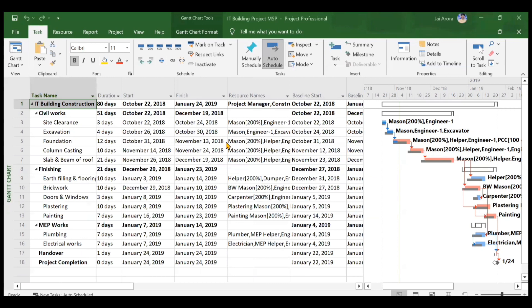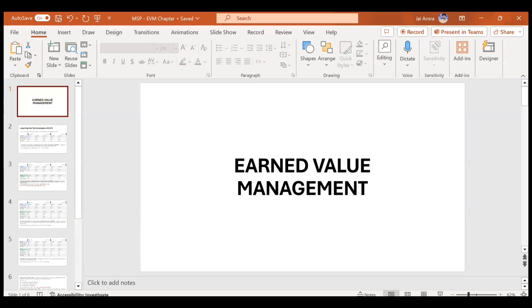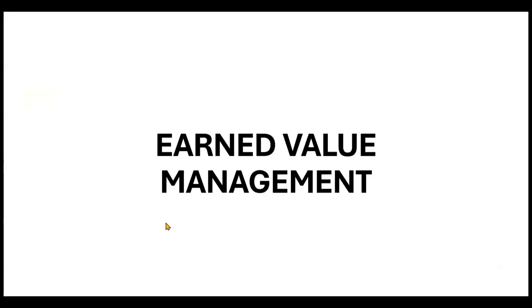With this progress status we will be analyzing the parameters related to earned value management and understanding each parameter in detail. Before executing the EVM process in MS Project, I'd like you to understand each terminology briefly through this presentation.